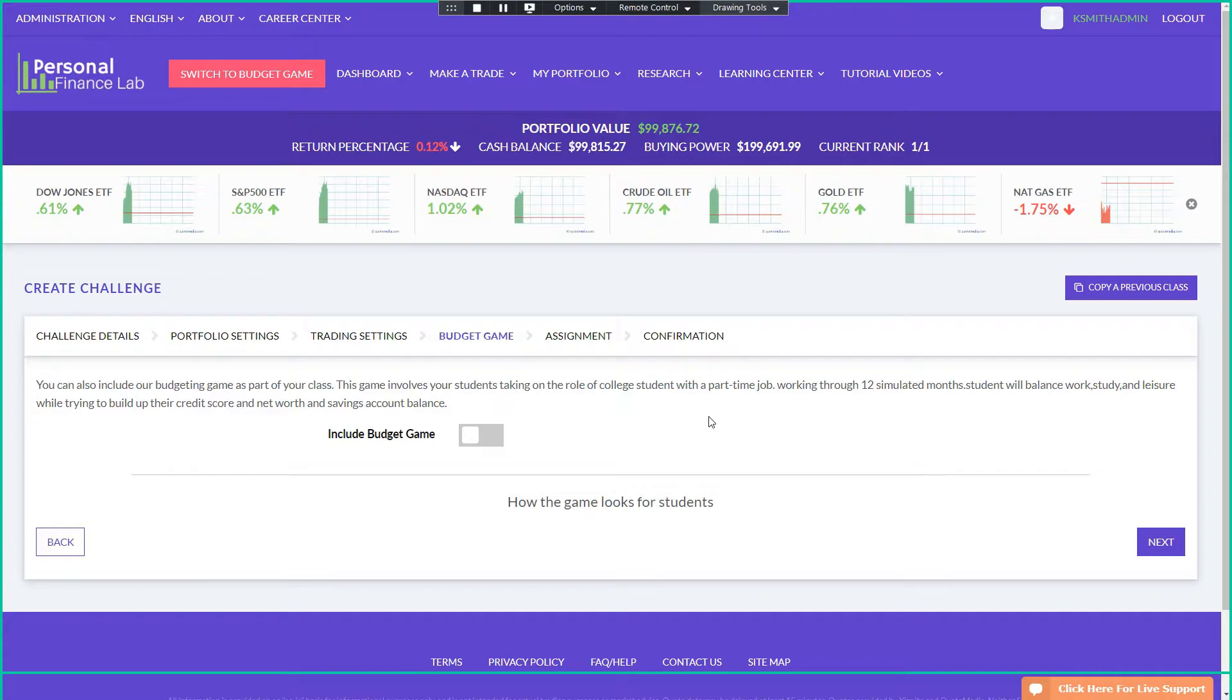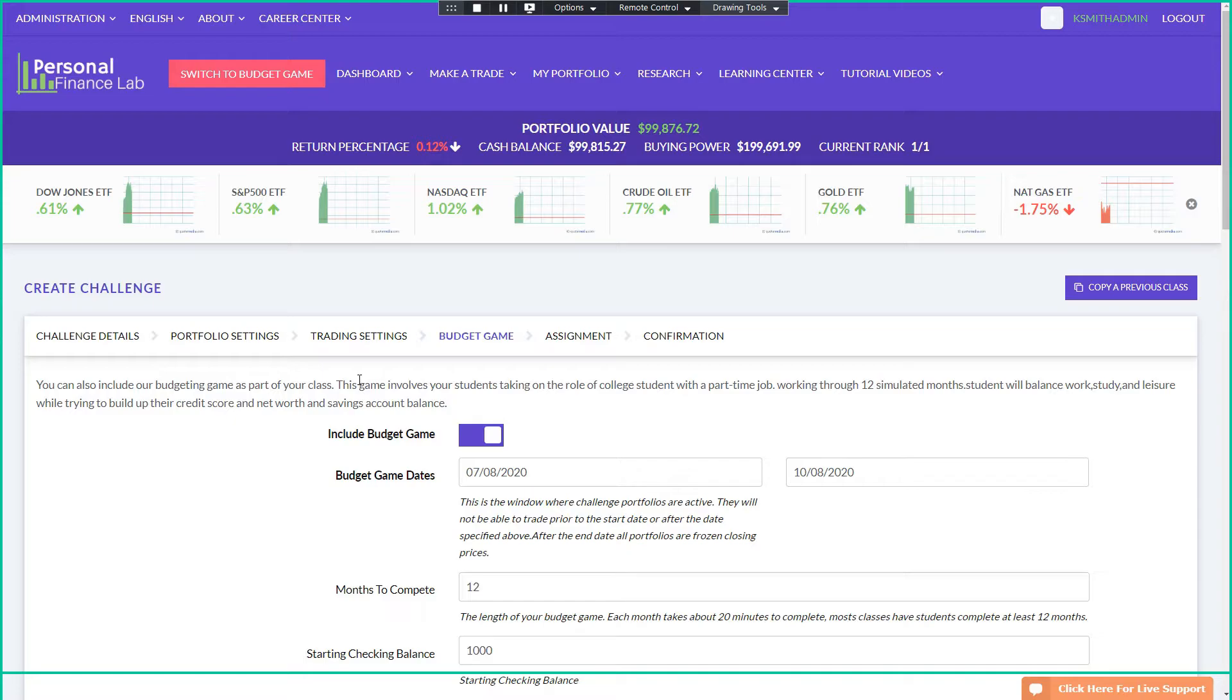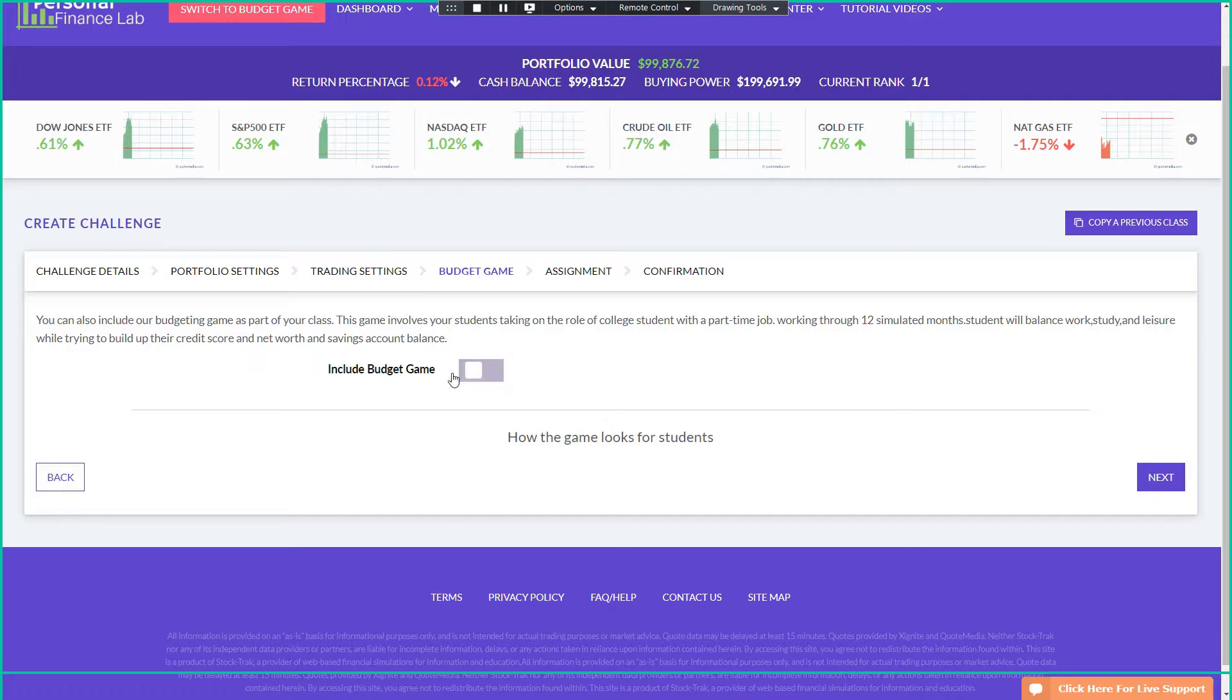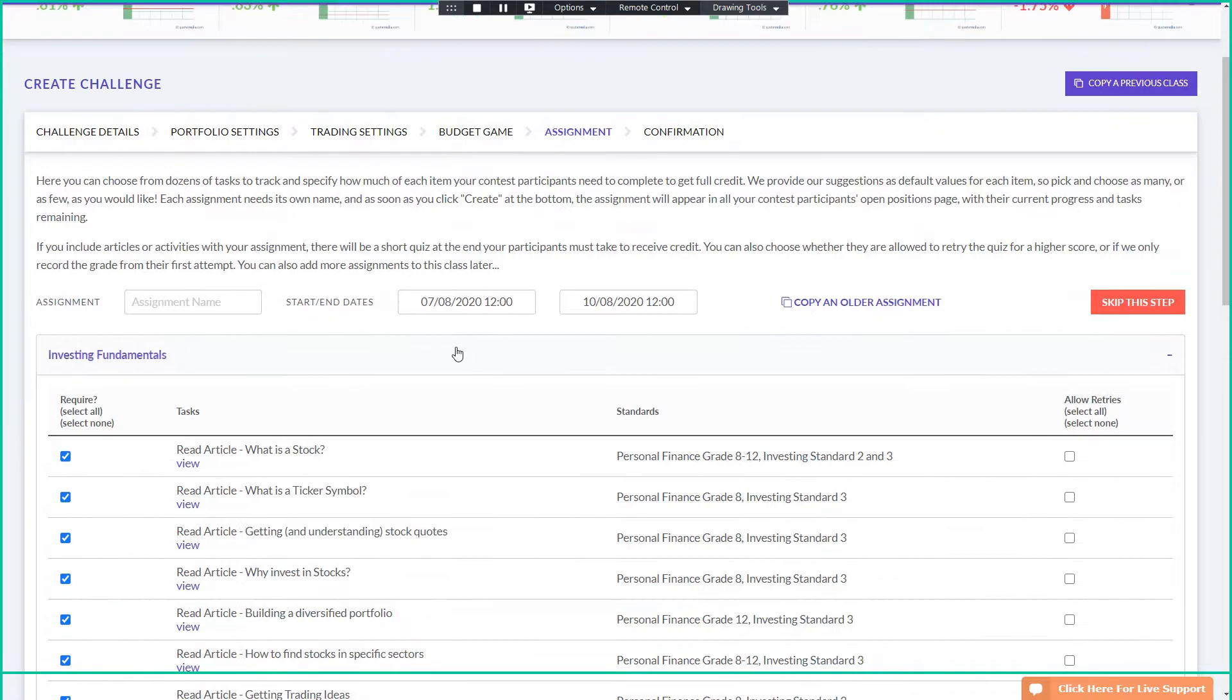We do also have a budgeting game. I don't think it's relevant to what we're doing here, but at a high level, the budgeting game gives the participants the role of a college student, the part-time job, and they need to balance their work, their study, their quality of life in order to successfully maintain their budget for 12 or more months. So I'm not going to get into that too much detail, but it is something else that we have.